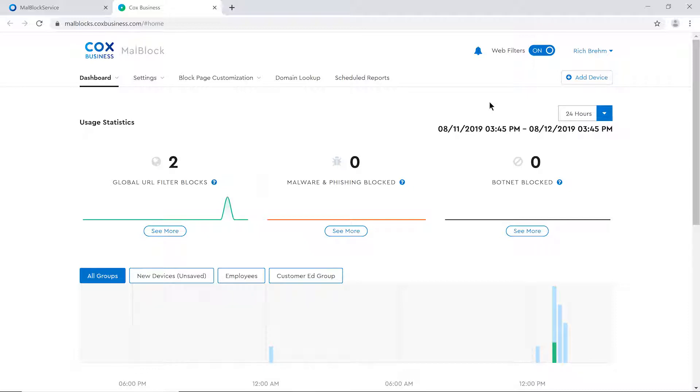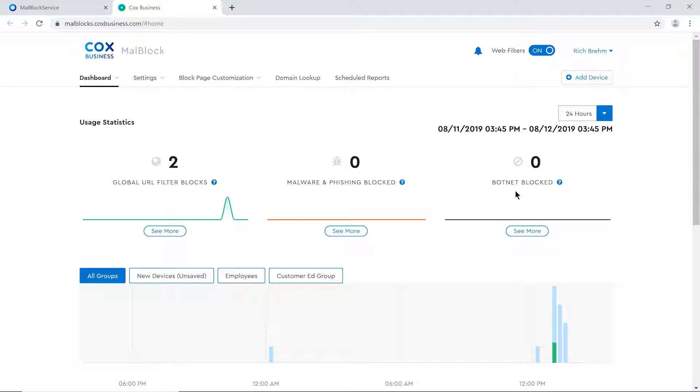In this example, a viewer will see the number of URLs that have been blocked, based on a recommended list of sites that may be inappropriate for employees, or advertisements that can serve as a nuisance to a business owner. Displayed are the number of malware phishing attempts and botnet attacks. As with global URL filter blocks, a viewer can drill deeper into each of these categories simply by clicking on See More.